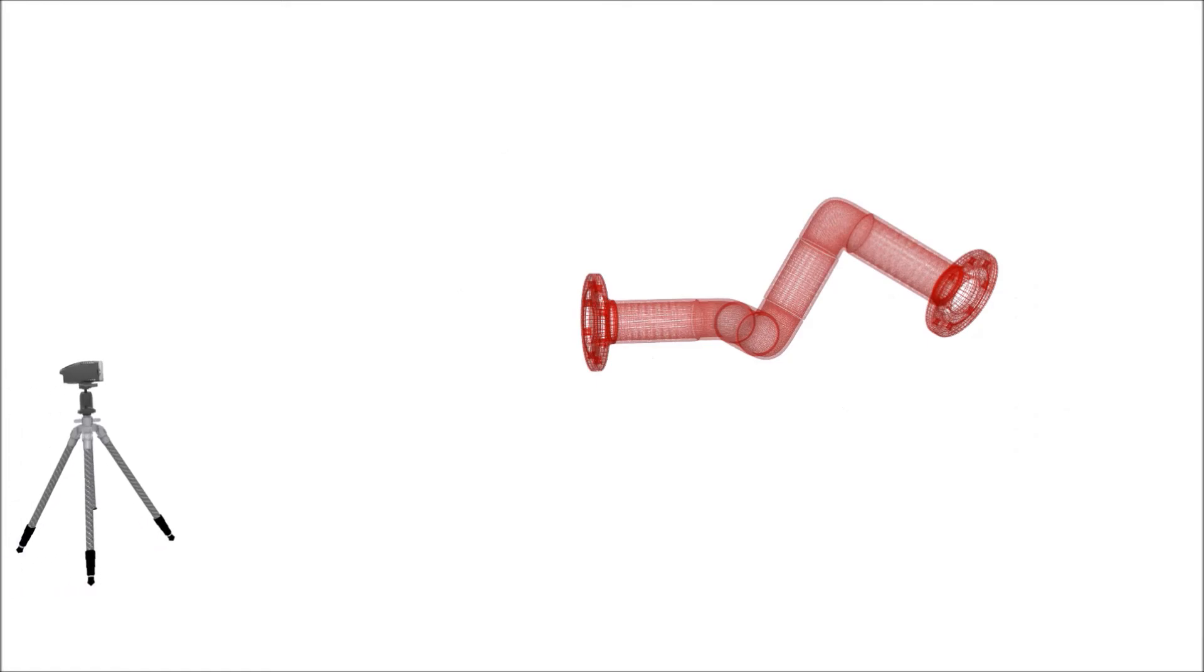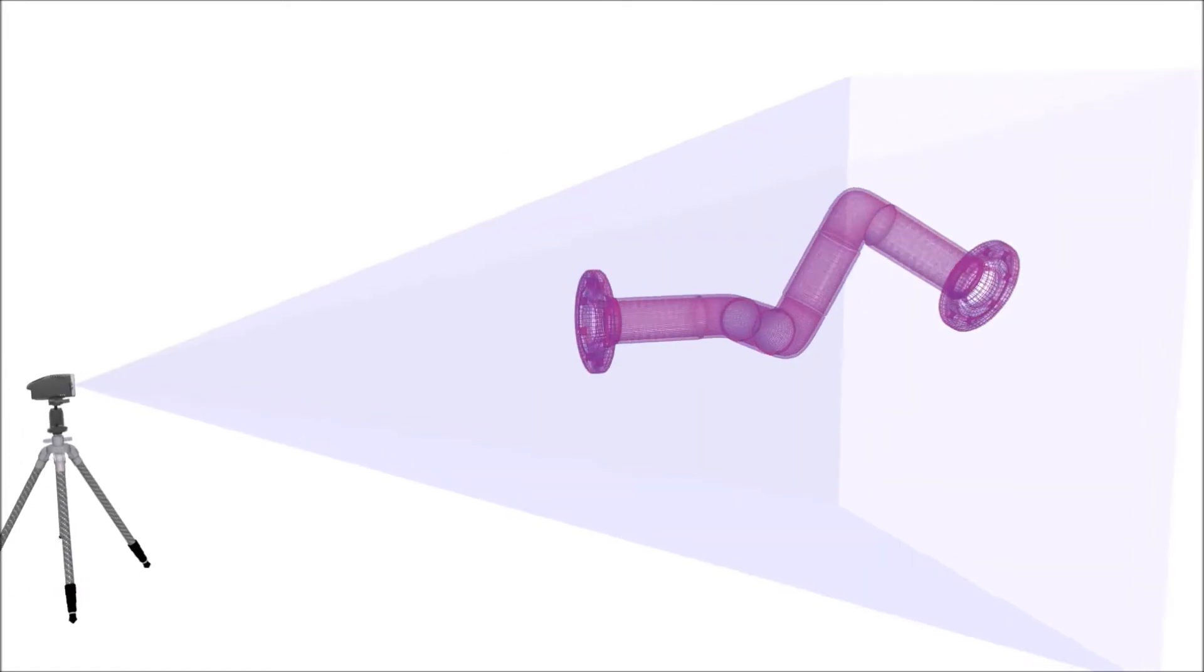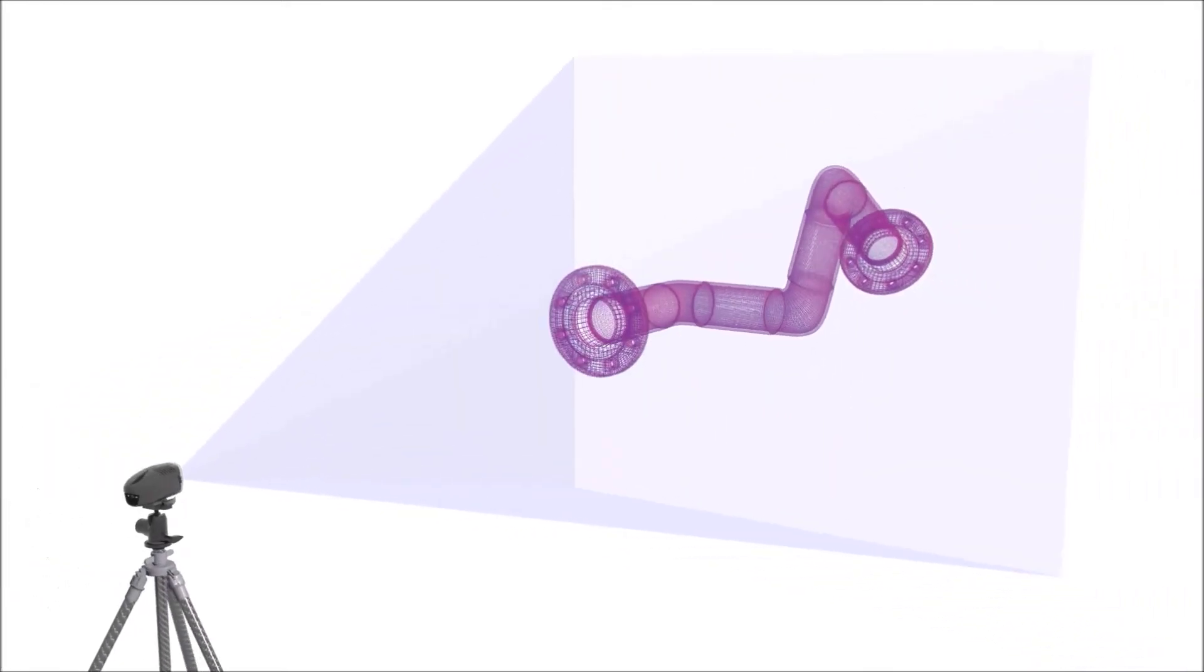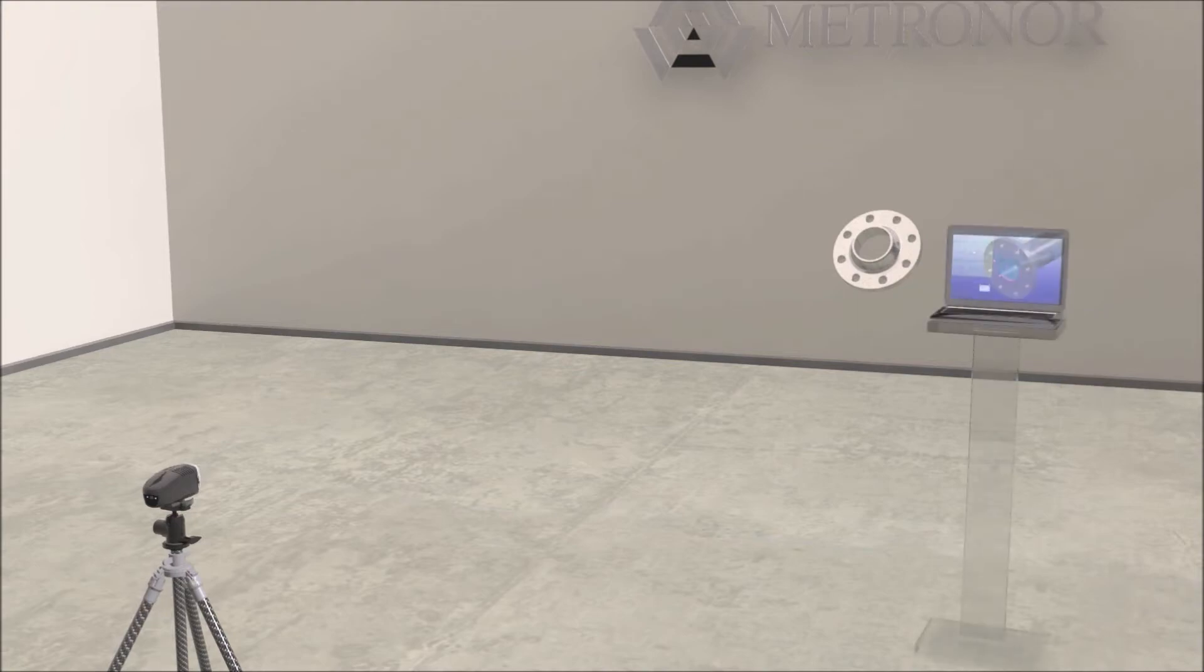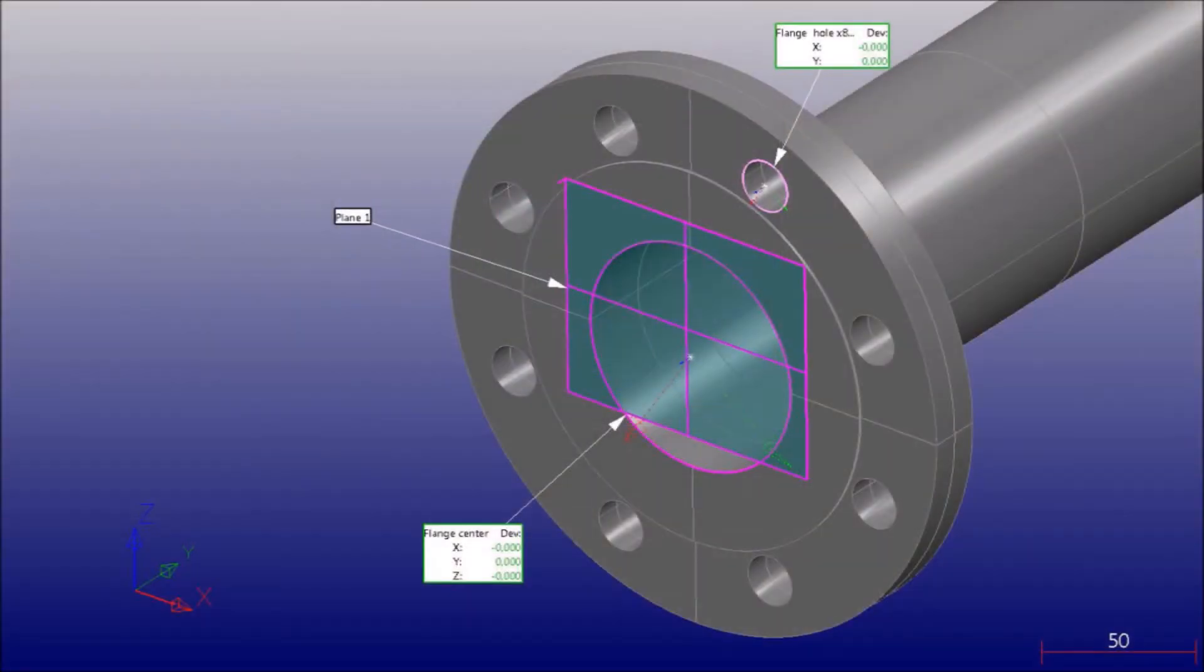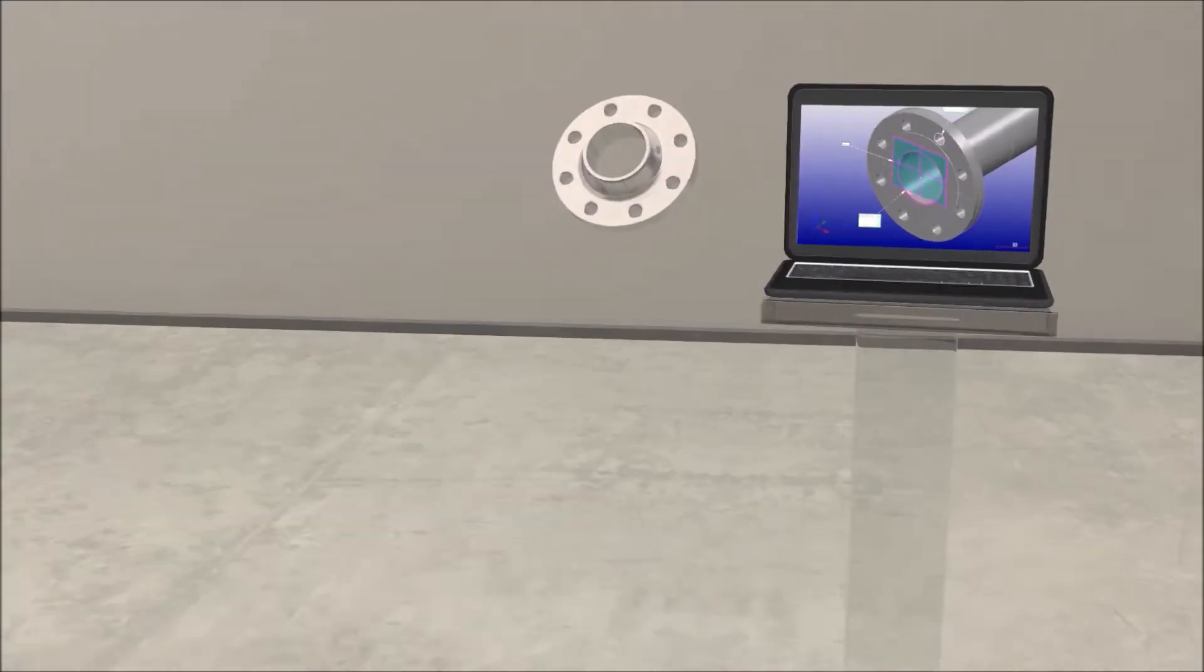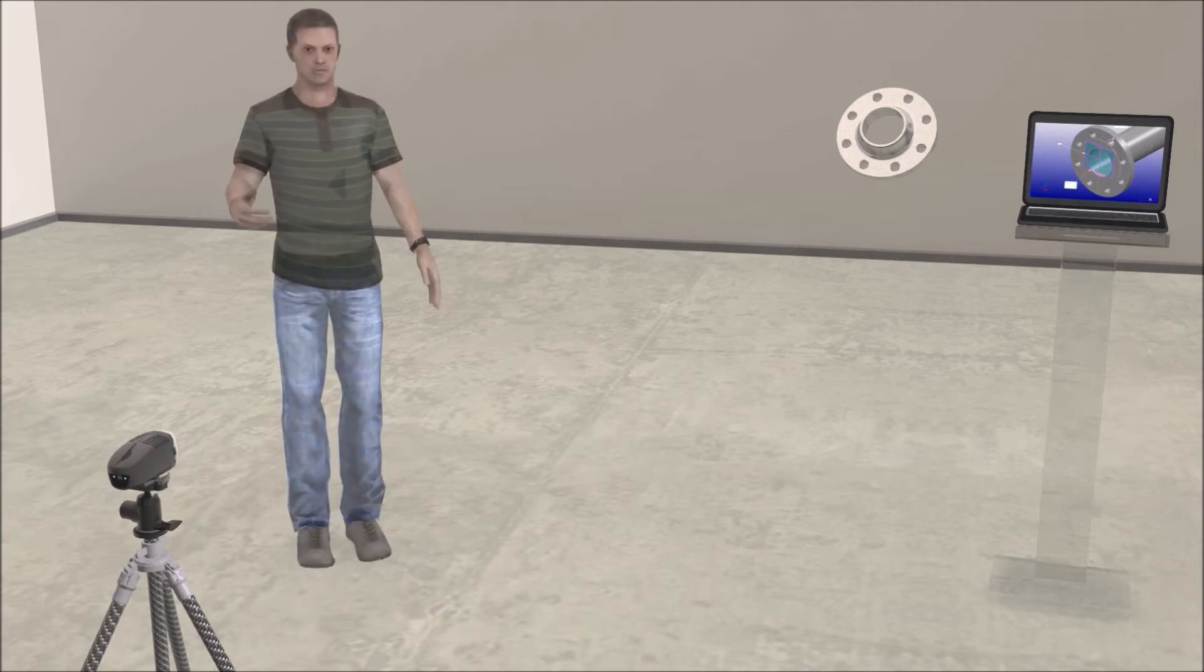The first phase of the process is to mount the camera so that its field of view covers the whole pipe volume. Then we align our coordinate system to the first flange by measuring hole centers and a plane.